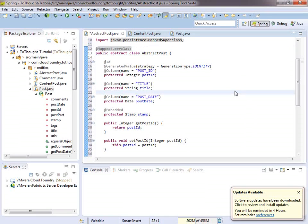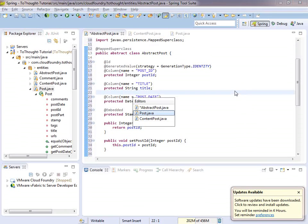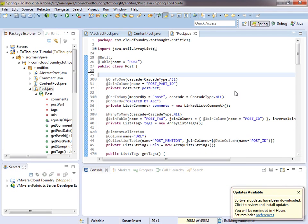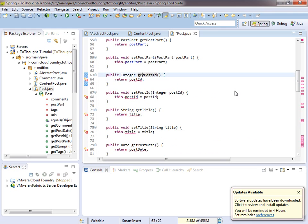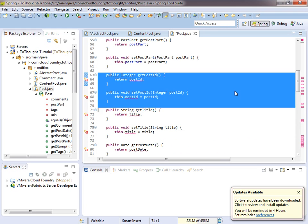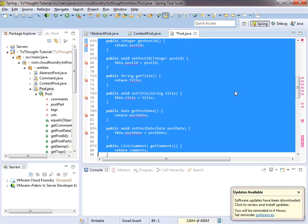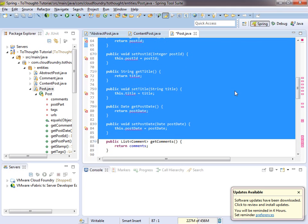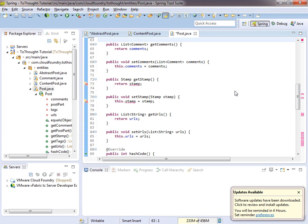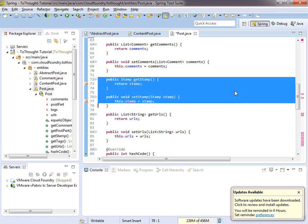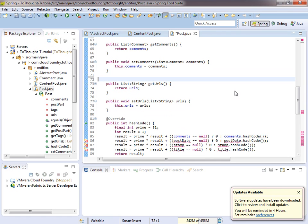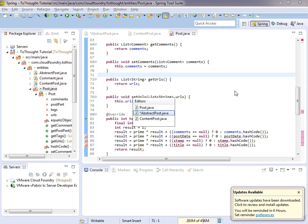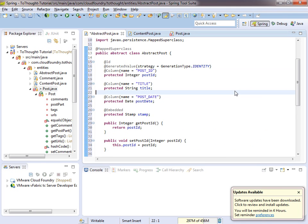Now I'll head back into Post, and I'll remove those fields. And we're going to get some issues now. So let's remove the getters and setters which no longer have their fields that they reference. And we'll save that, and we'll save the abstract post.